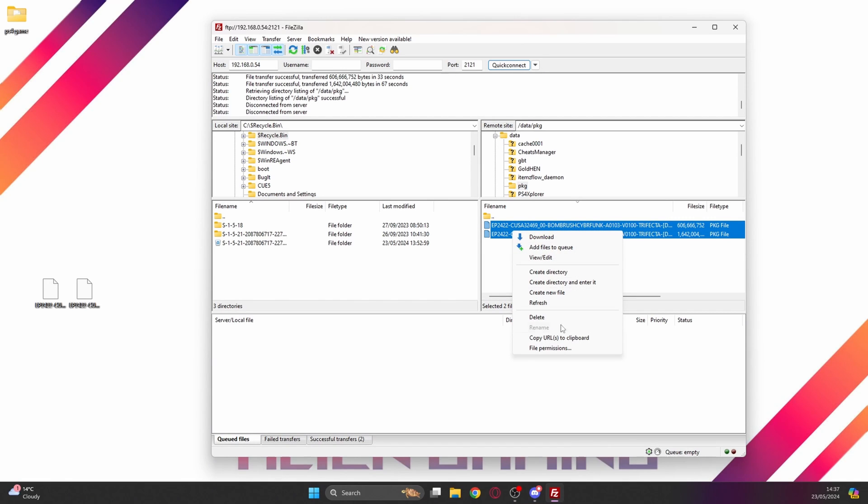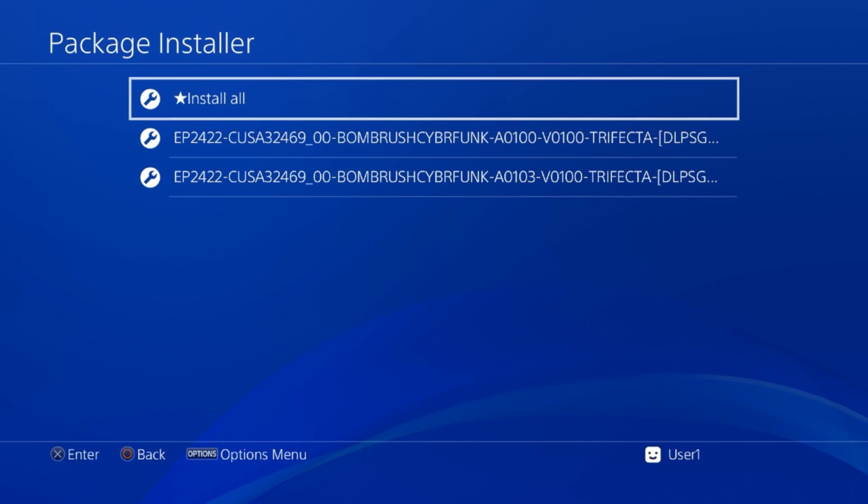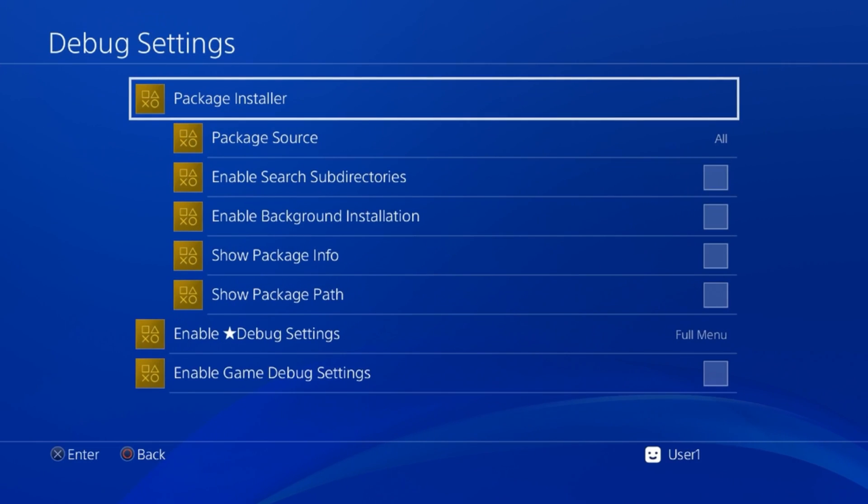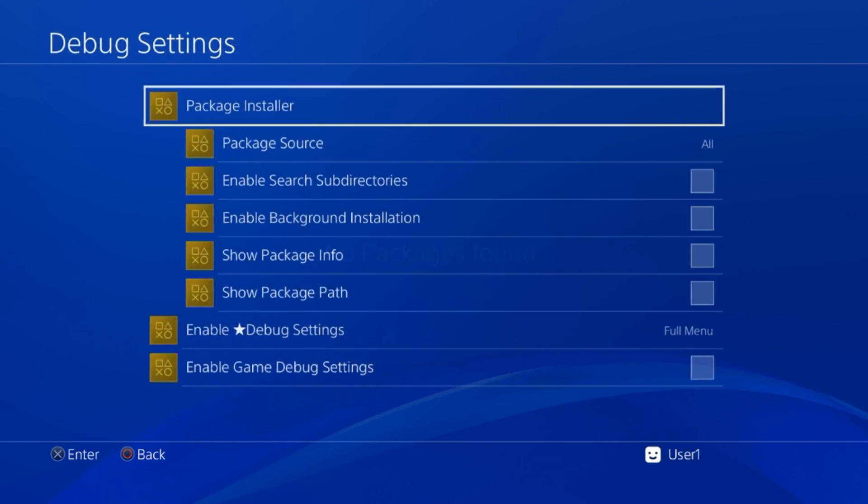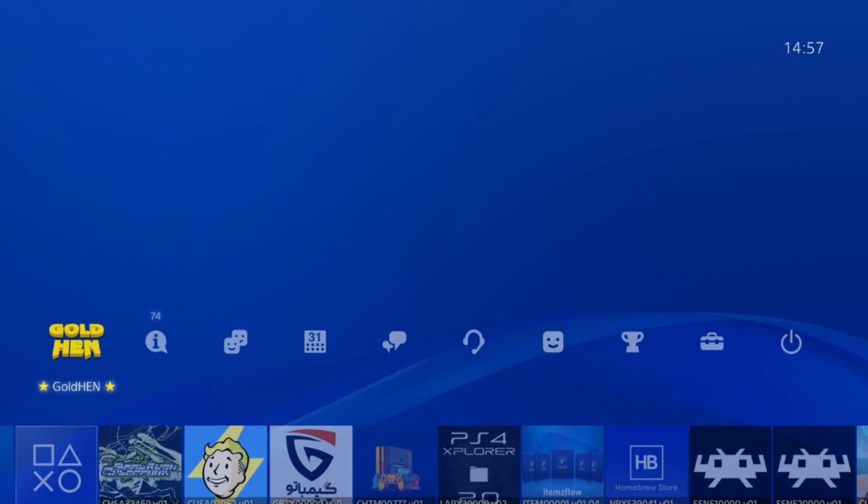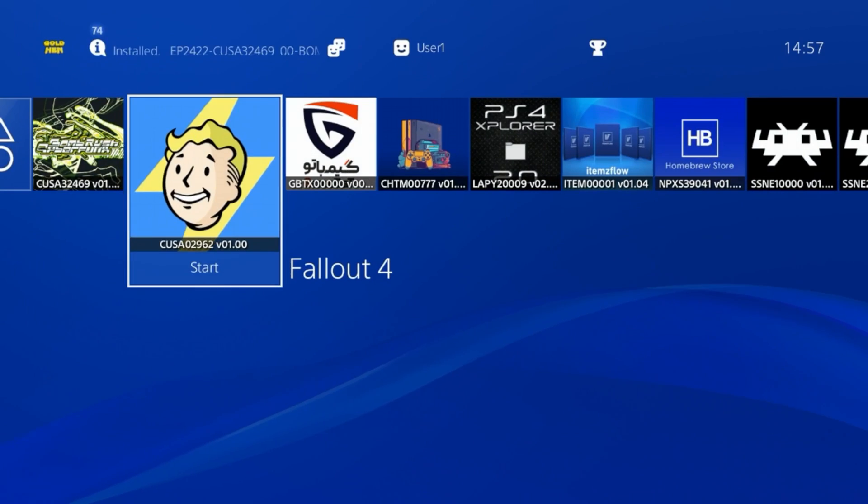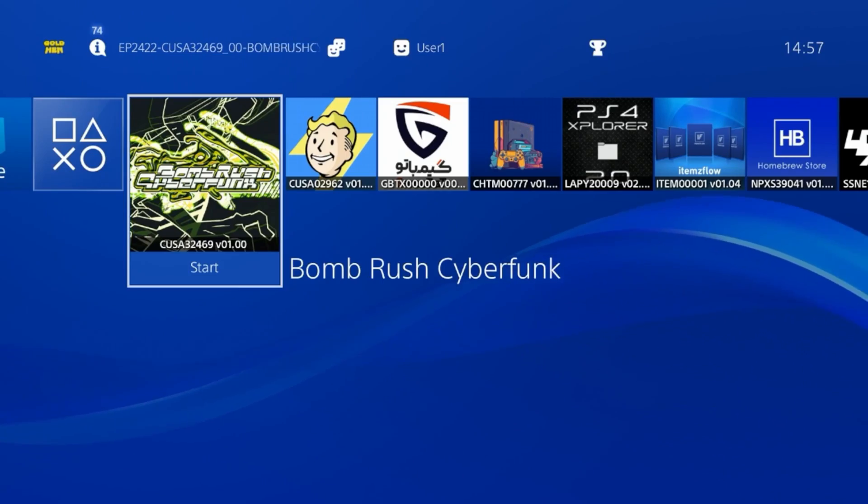We can just right click on these files and hit delete. Now they should be gone from the PS4. If we go back to the PS4, we'll just go back out of this package installer. There we go, those package files are now gone. If we go back we can see that game has successfully installed.